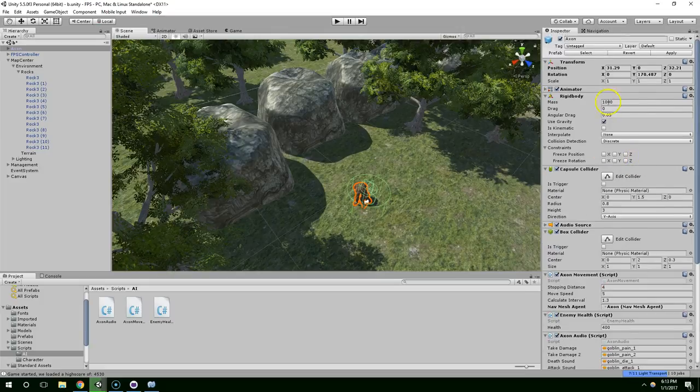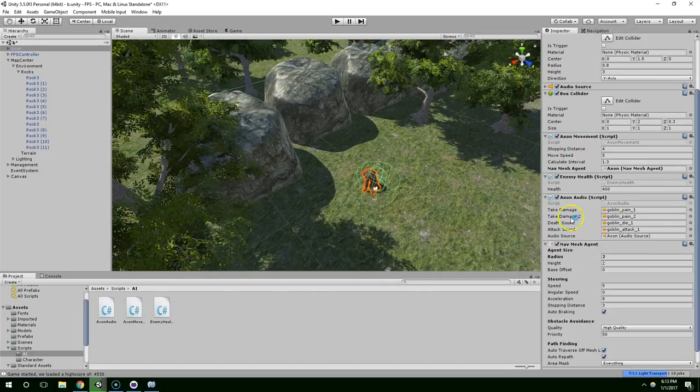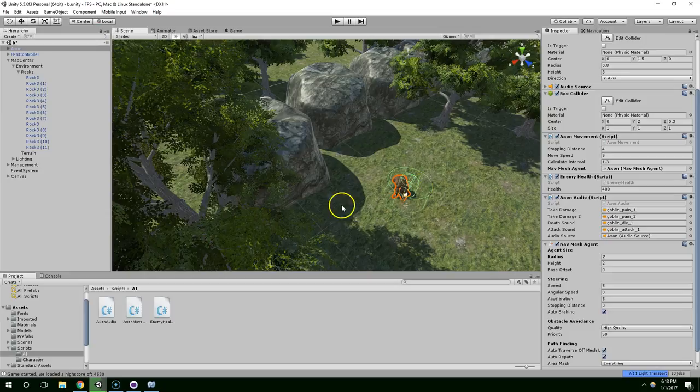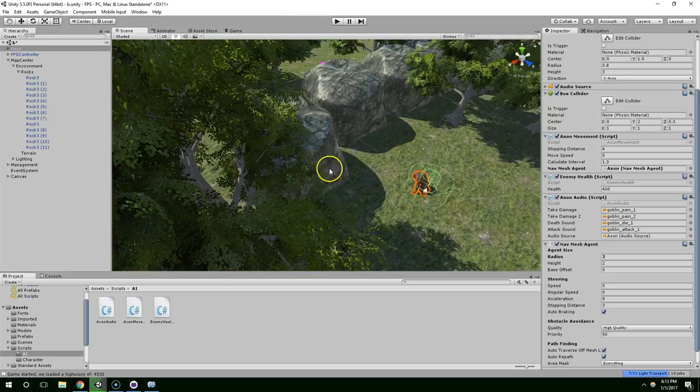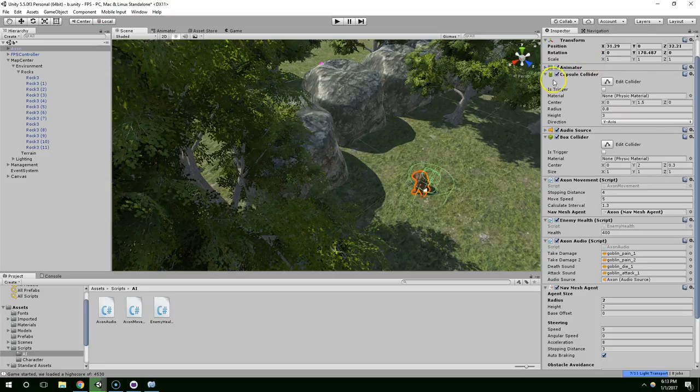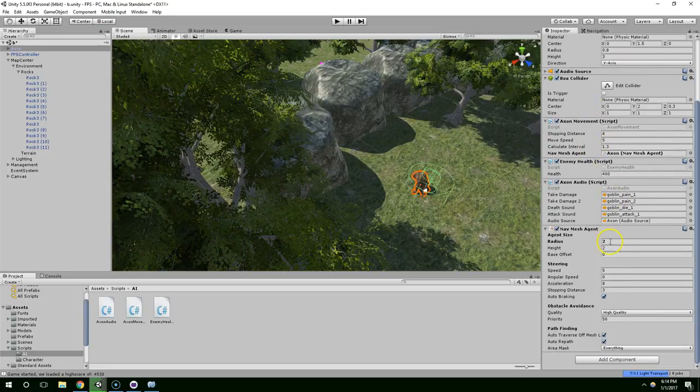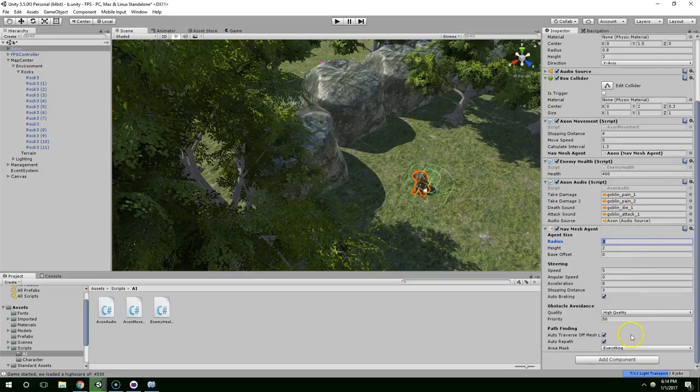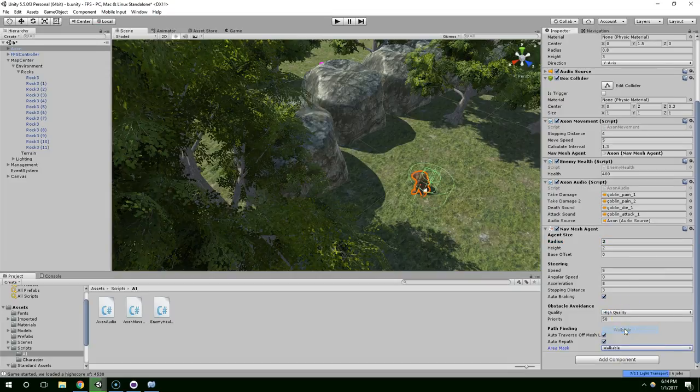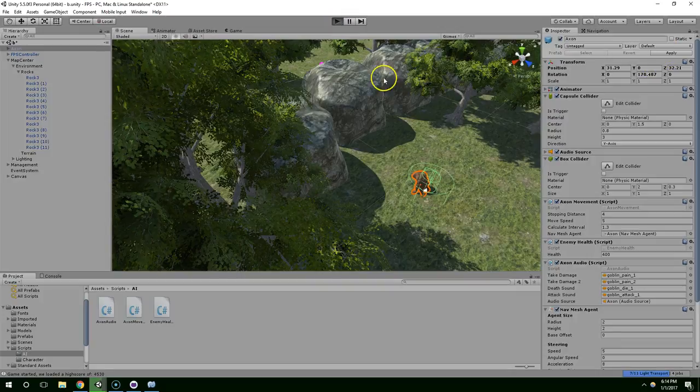Alright, so I did some tweaking and we need to make sure we take off the rigid body. I don't remember why I put that on, but it's definitely not helping us. It was causing a problem where the enemy would start moving in a direction and then they would keep their momentum and it would just mess everything up. So you don't need the physics rigid body on this. I set the radius to 2, and for the area mask on the nav mesh agent I just want to set that to just the walkable terrain.